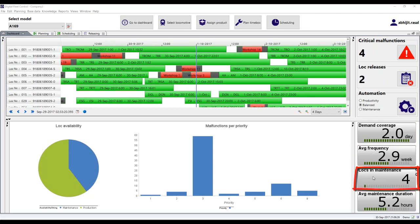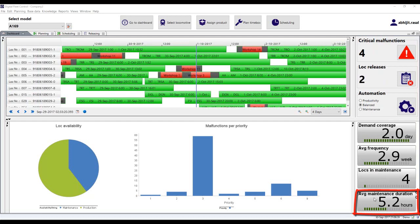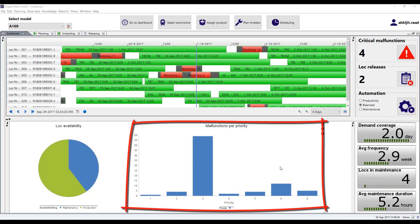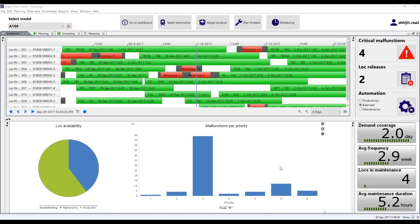Locks in maintenance displays the total number of locomotives currently in maintenance and not available for production. Average maintenance duration displays how long, on average, a locomotive of this model spends in maintenance. Moving on, the malfunctions per priority chart displays the total number of malfunctions according to priority for all of the particular model types of a locomotive. The next section we will examine is critical situation alerts.